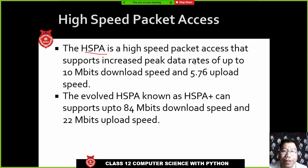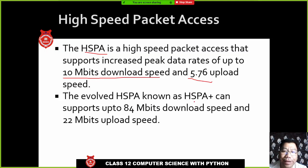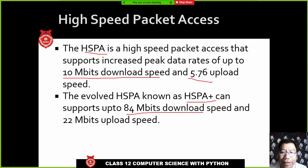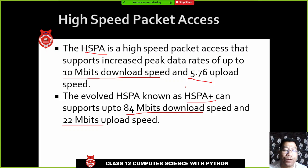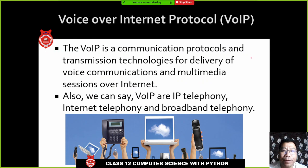HSPA stands for High Speed Packet Access. It supports up to 100 Mbps download speed and 5.76 Mbps upload speed. There is also an HSPA+ version that supports up to 84 Mbps download and 22 Mbps upload speed. HSPA is usable even though it is not as fast as 3G or 4G.